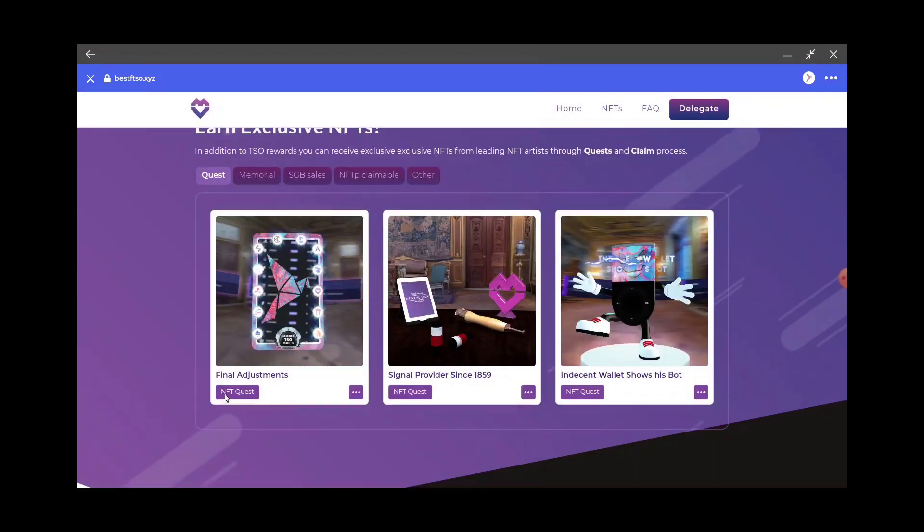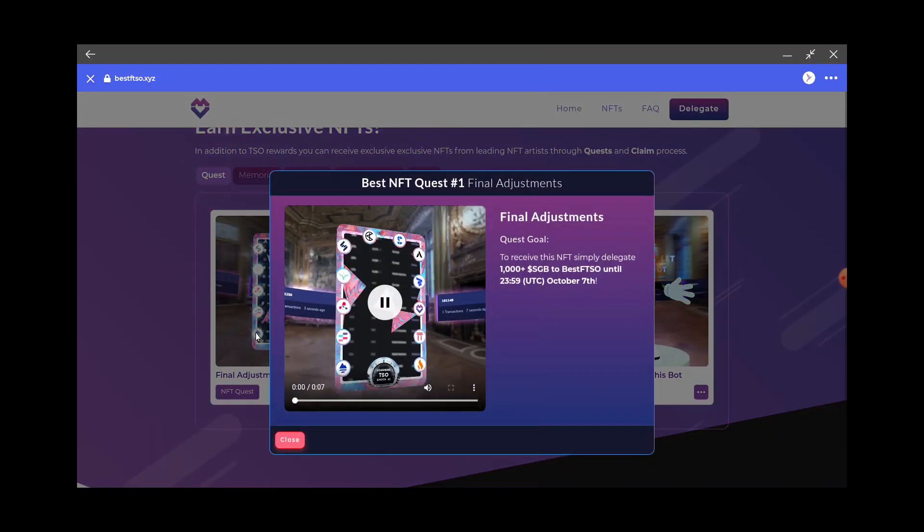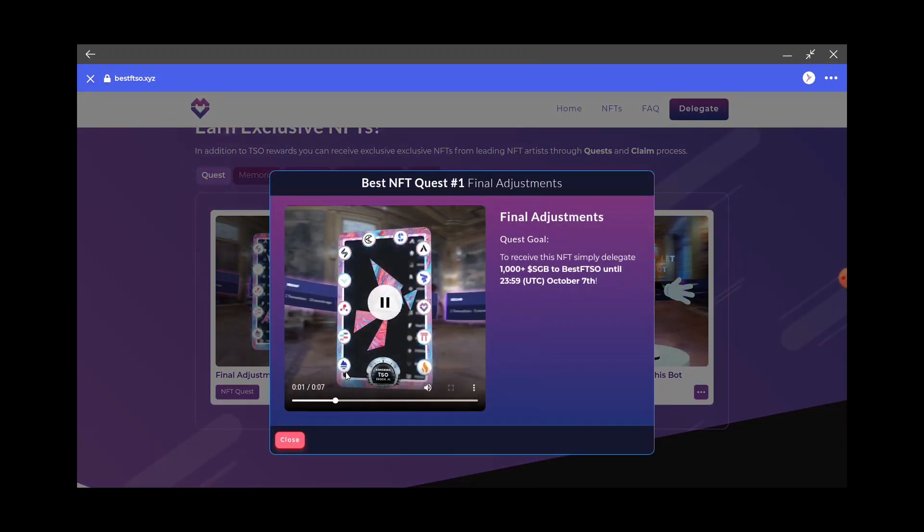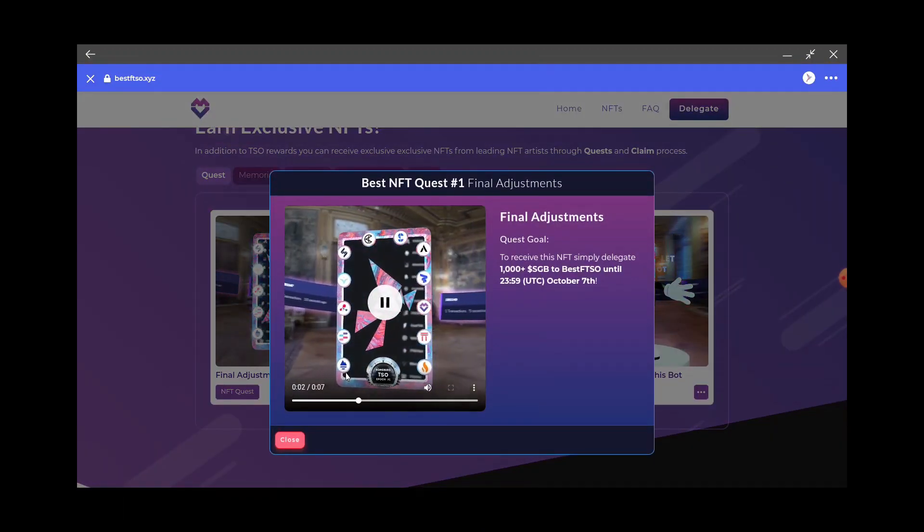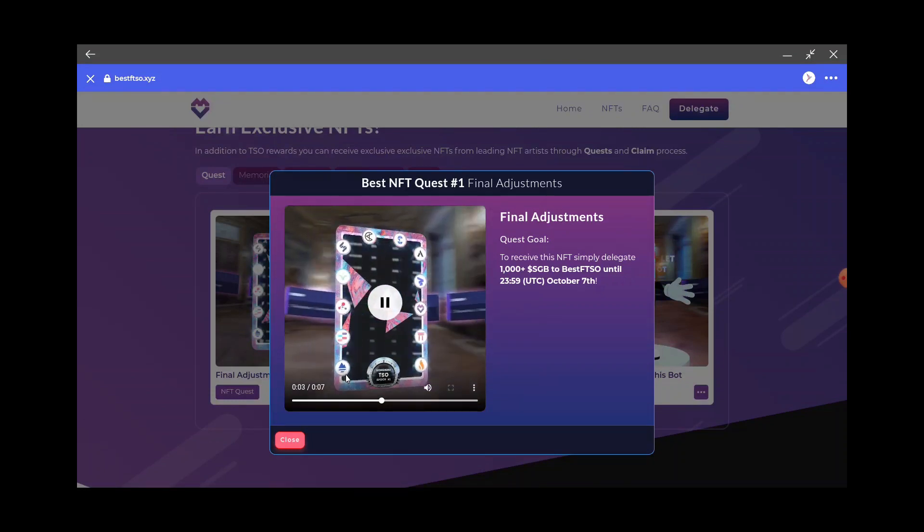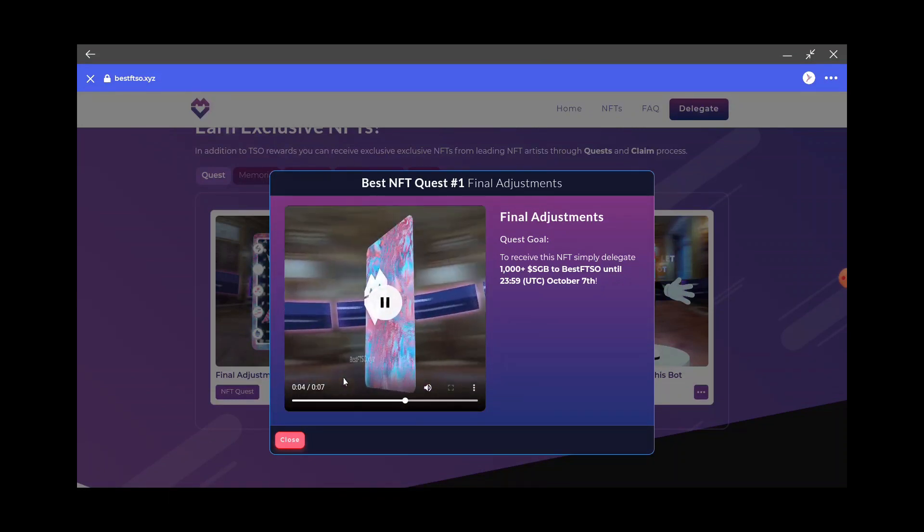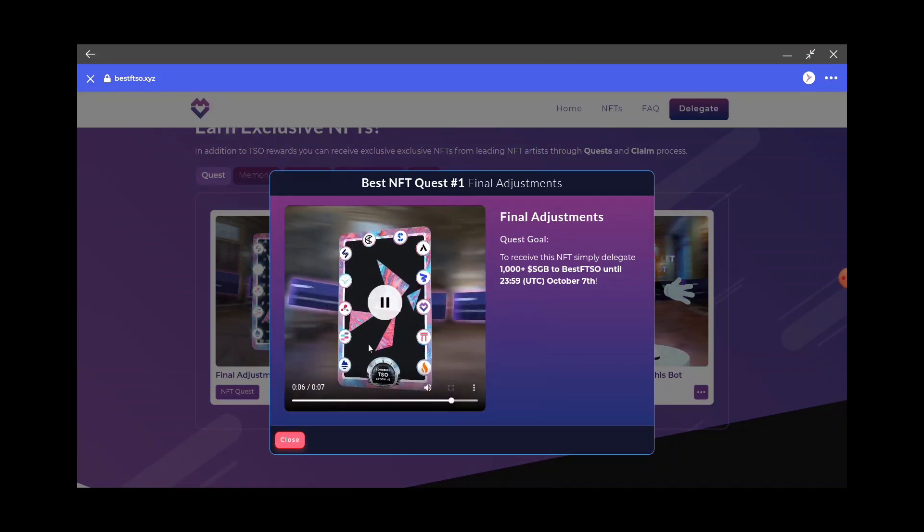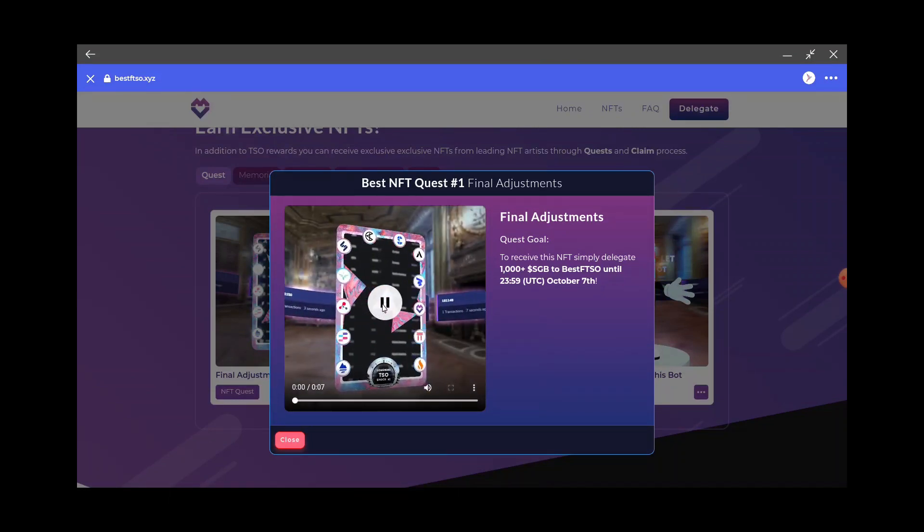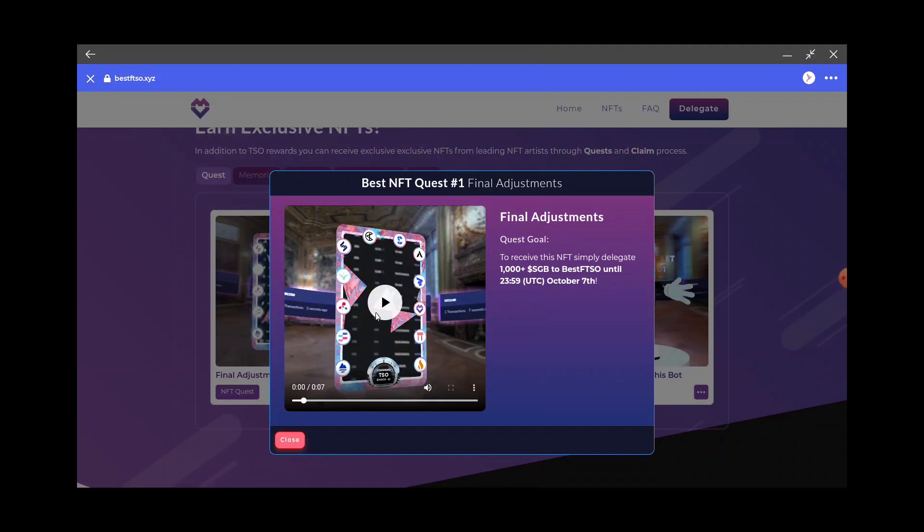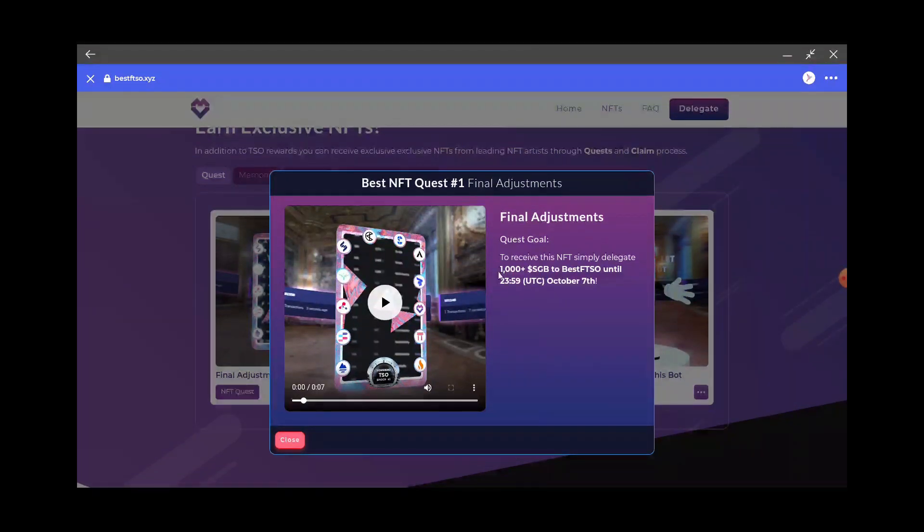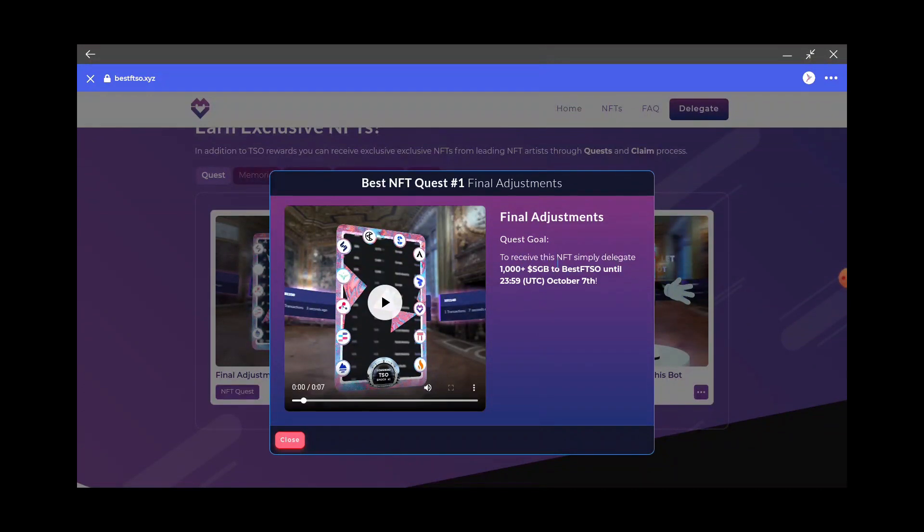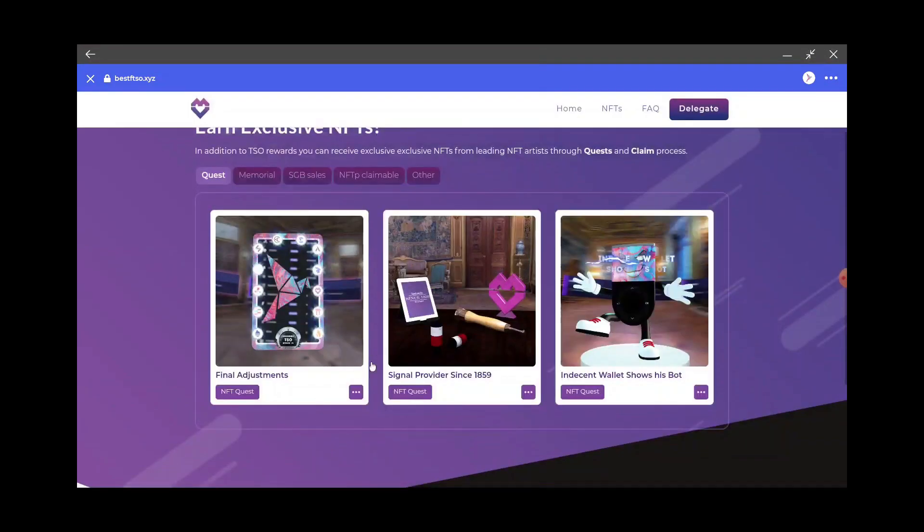Let's check out some of the NFTs here. This is one of the first quests. I mean it's a pretty cool looking NFT, but if we would have had a thousand Songbird tokens delegated by October 7th, you would have gotten those.